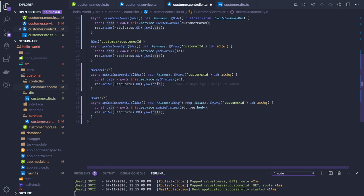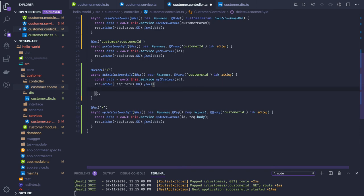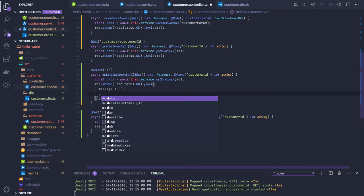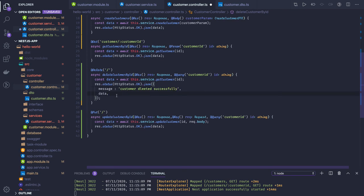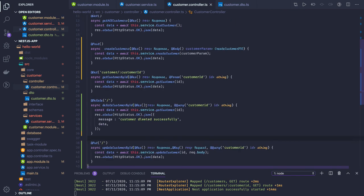This is our simple controller. Instead of returning plain data you can customize the response — it's JSON, so you can set a 'message' field and a 'data' field. For example, the message could say 'customer created' or something like that. You can adopt the same pattern in other places as well.